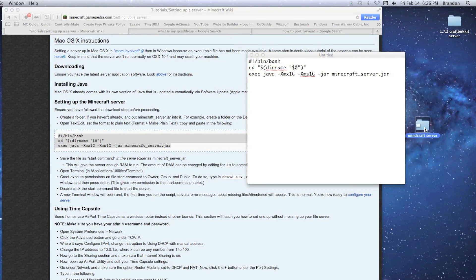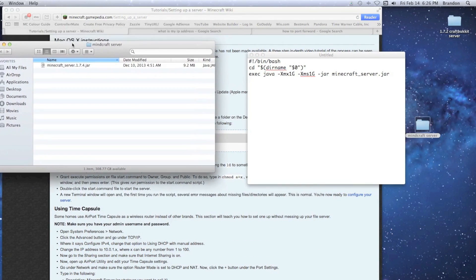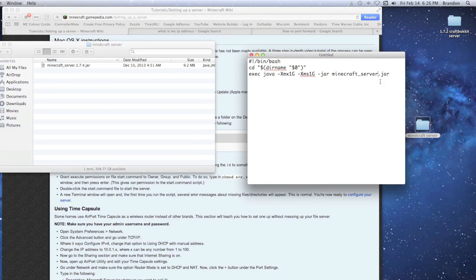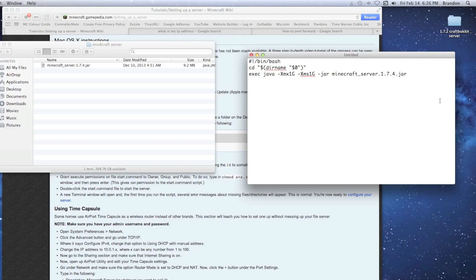This is the line of code we're going to modify. Open your Minecraft server folder and look at the name of your jar file. Rename the filename in the script to match the jar file exactly, so when you execute the command it opens the right file. Then we're going to allocate the amount of memory for the server.